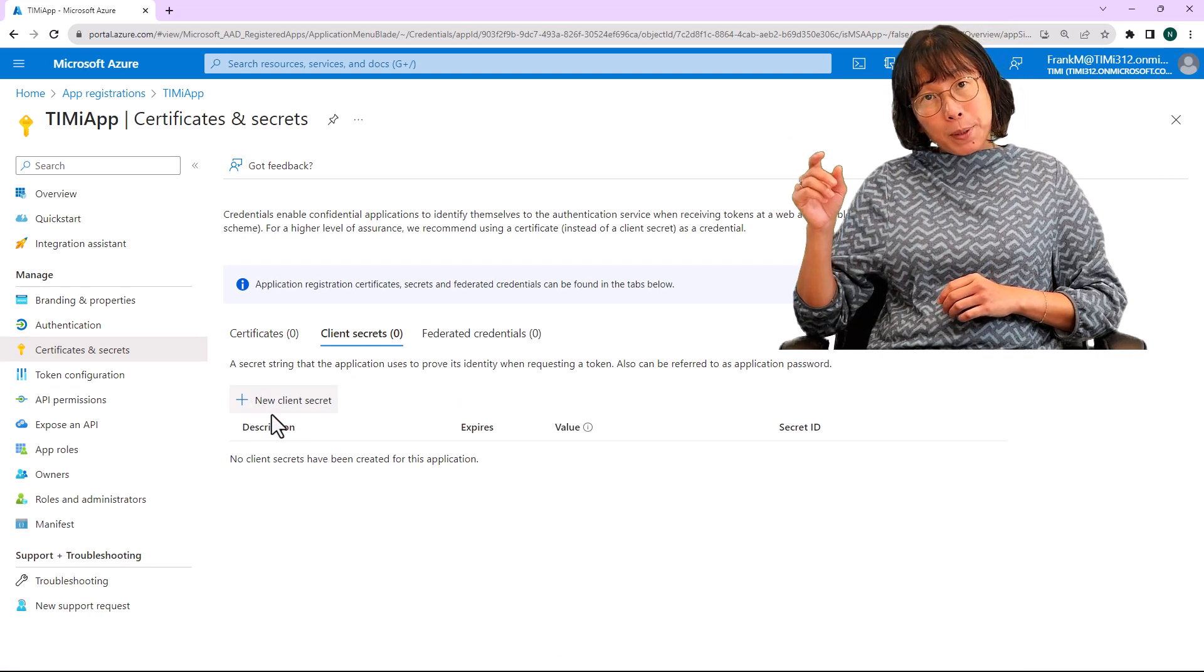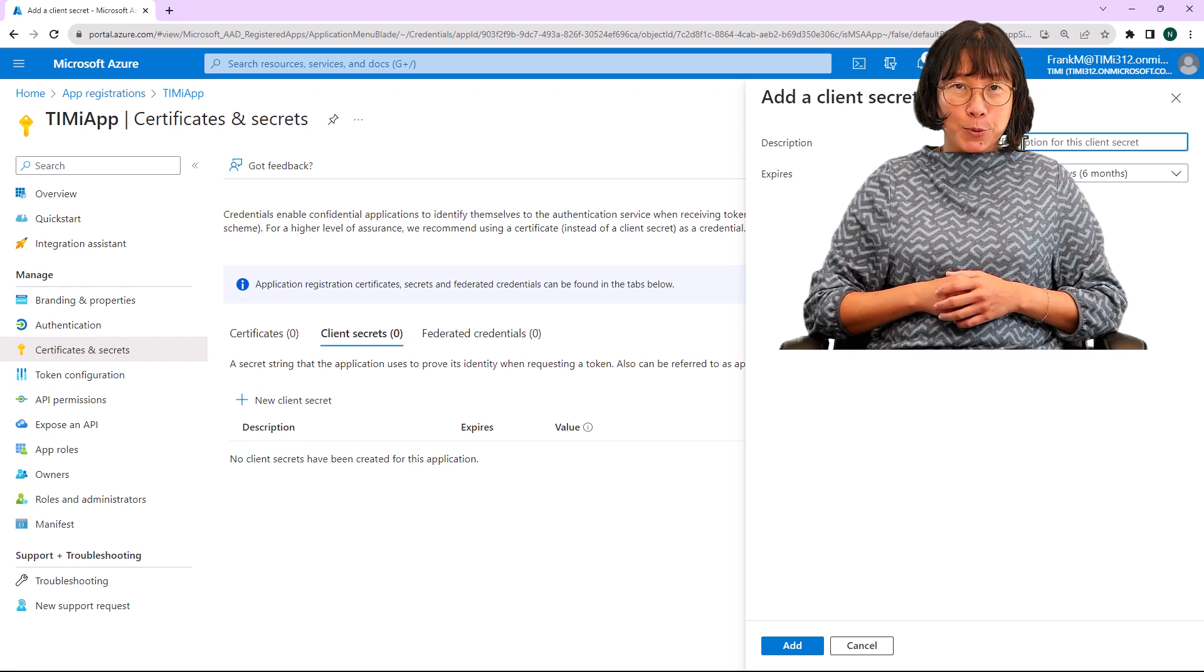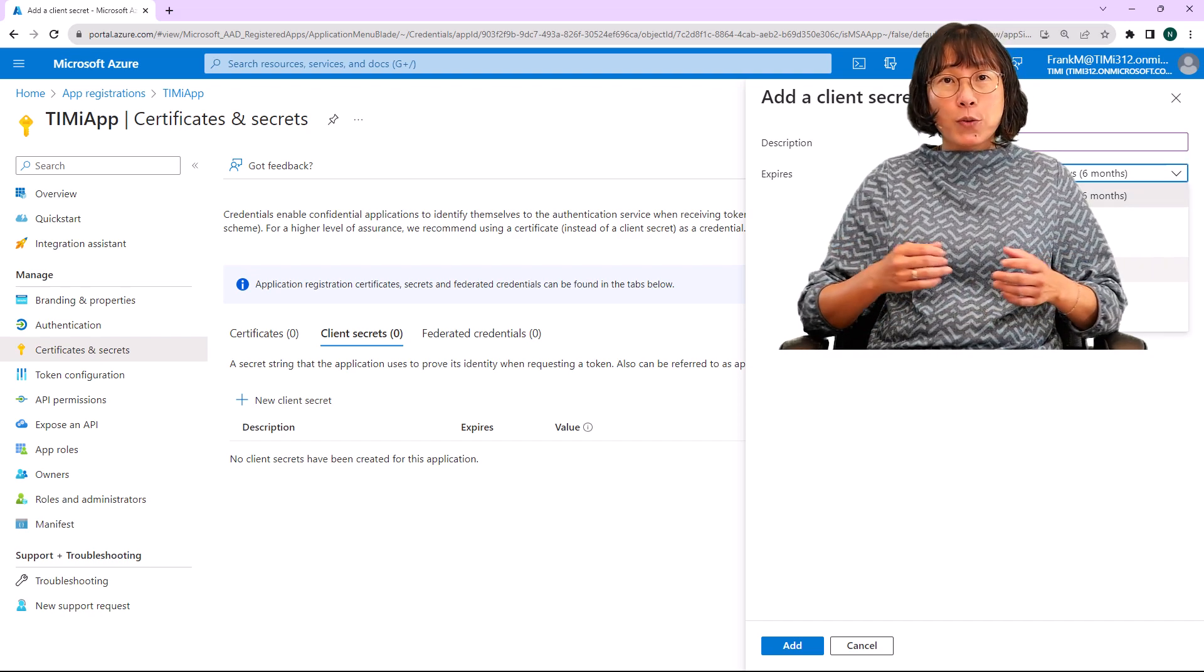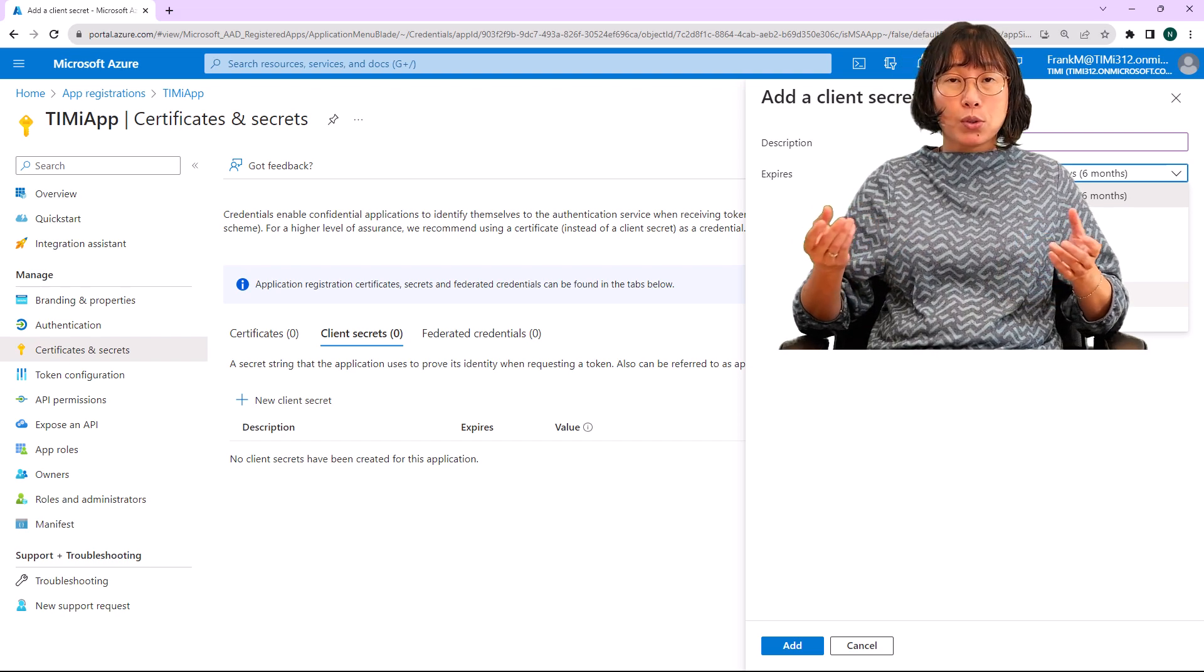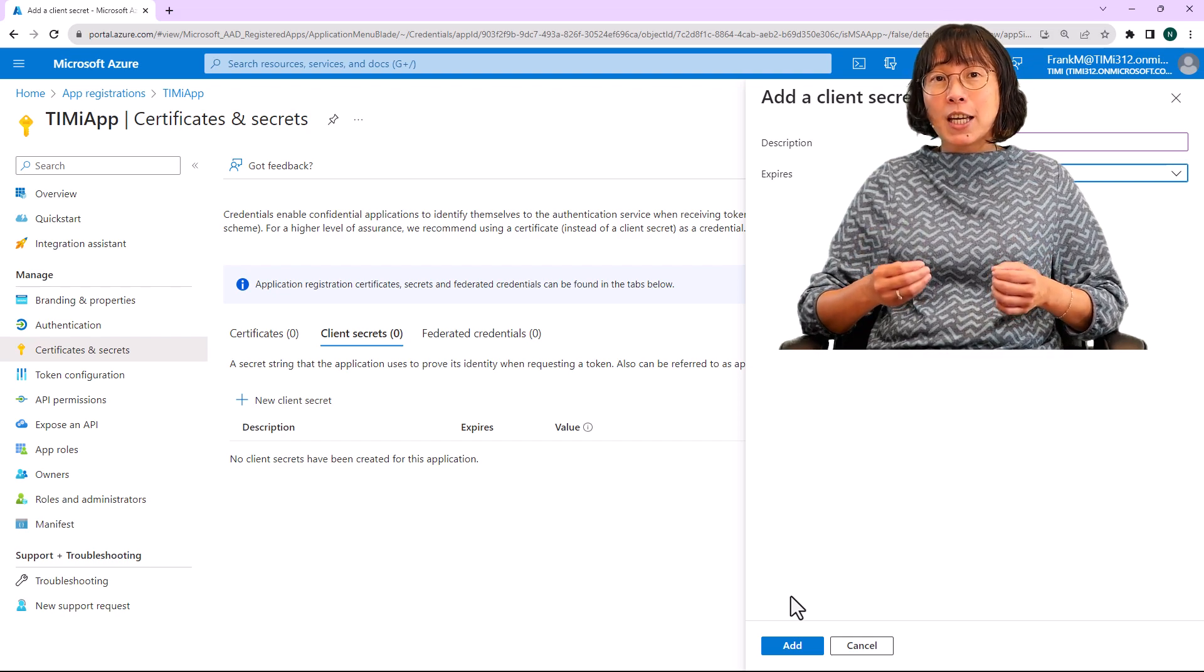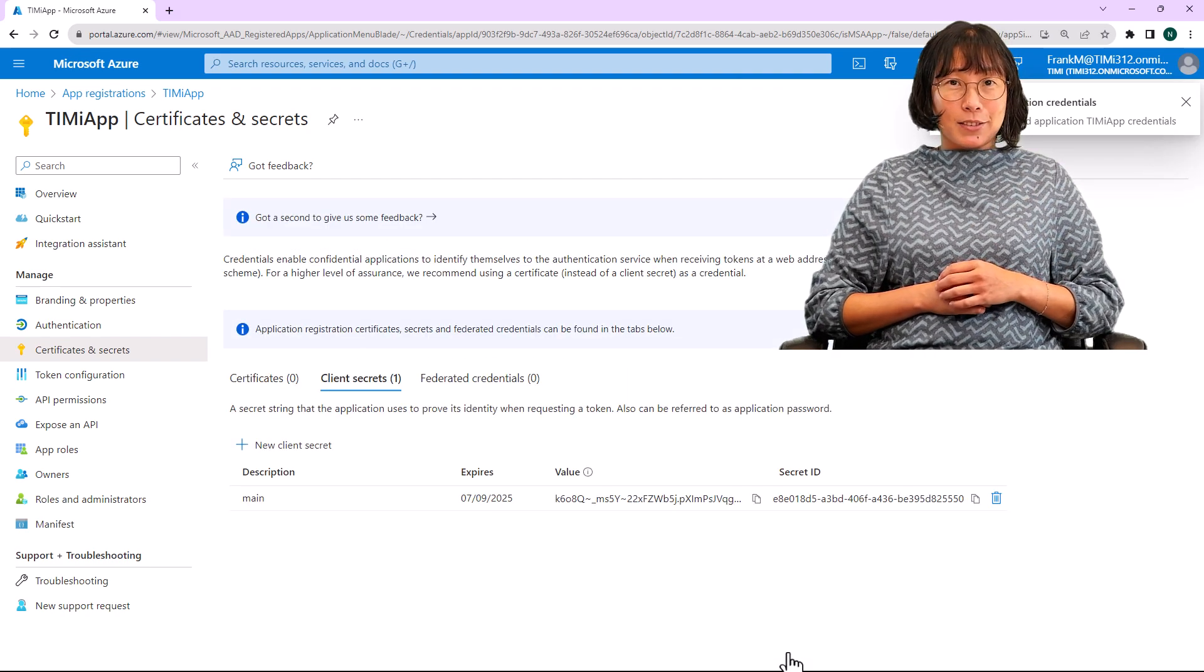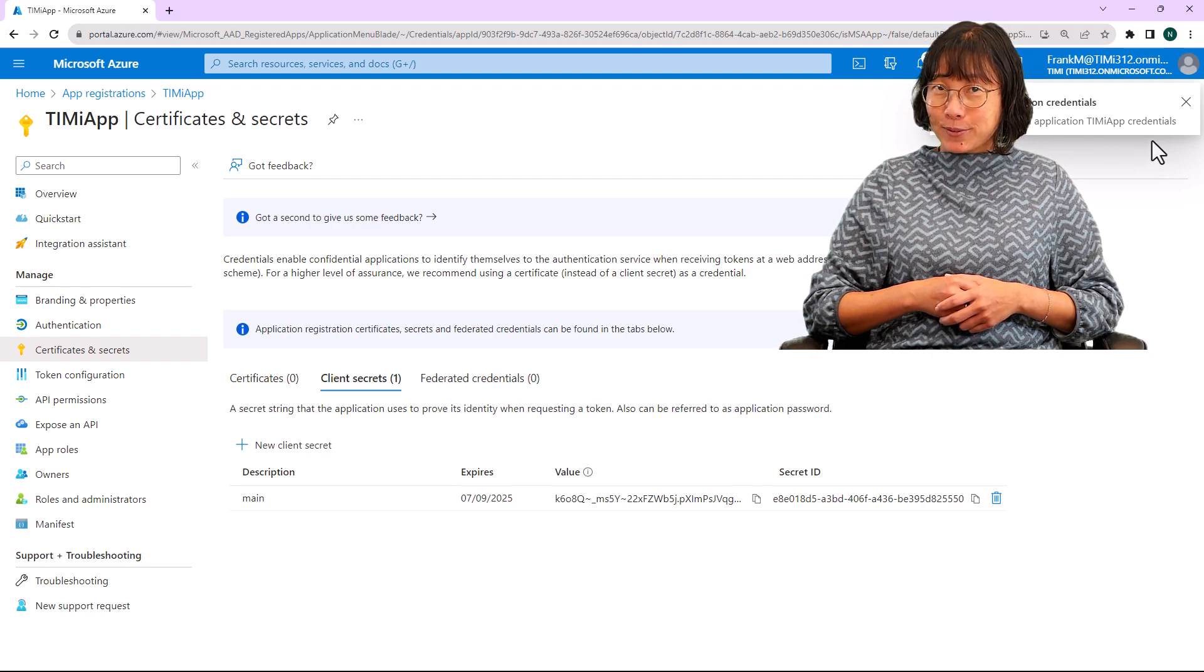Click on the plus new client secret button. Provide a name for the description. For example, let's use main. Select the desired validity period for your Anatella unlock key. It is recommended to choose 24 months to avoid wasting your time manually renewing your token all the time. Click the add button. You will get a message if the updated application credential is successful.